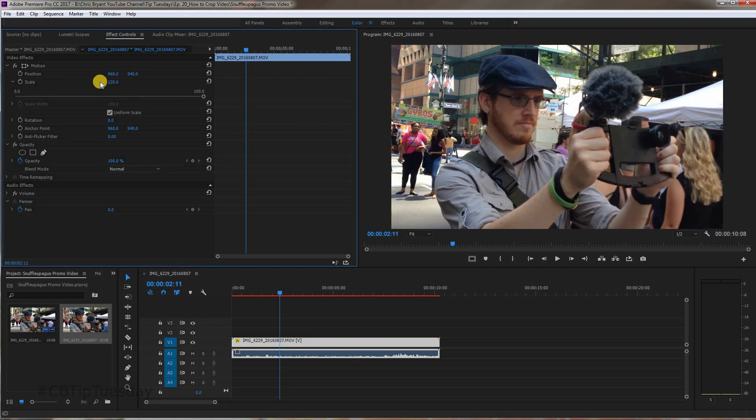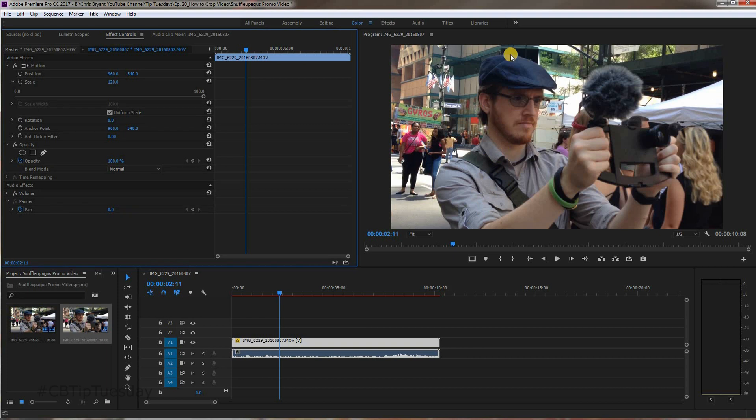The way to think about that is the 960 - that's left to right. It's a higher number. 540 is a lower number. There's less real estate up and down. Just one way to think about it.